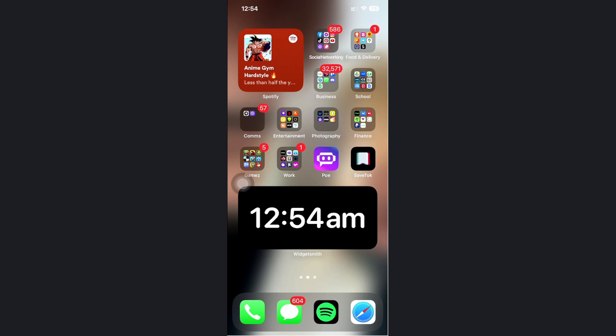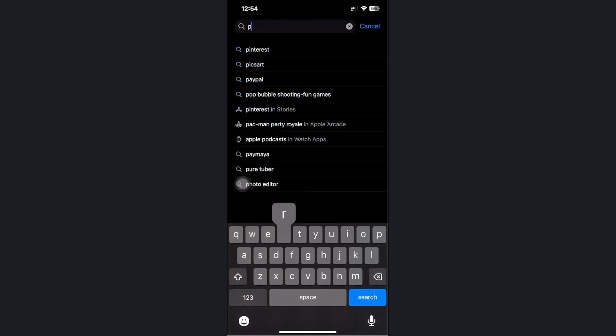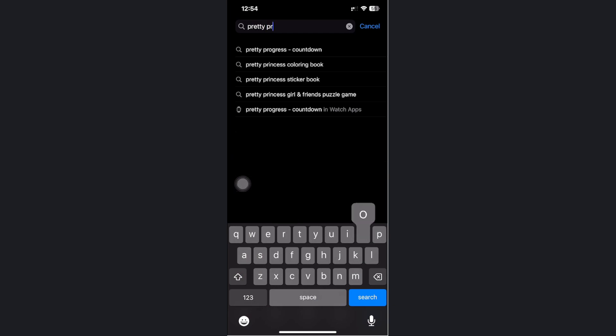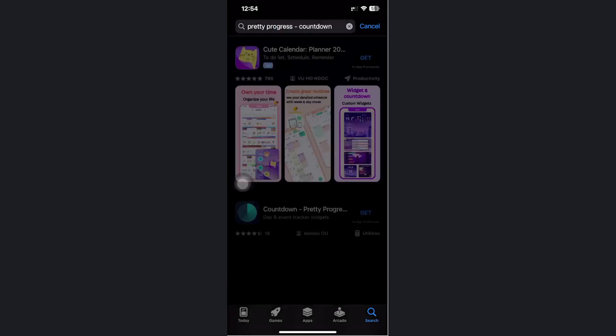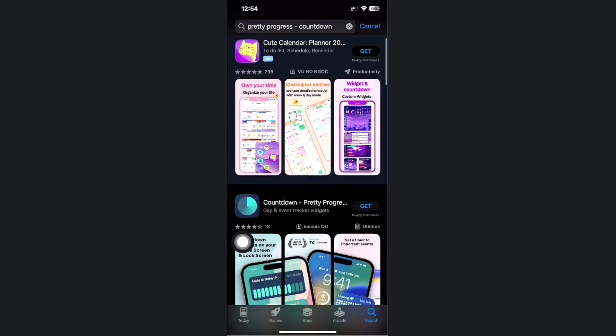If you want to learn how to do this, you need to utilize a third-party application called Pretty Progress. Go ahead and search for Pretty Progress on the app stores and proceed with downloading it on your device.